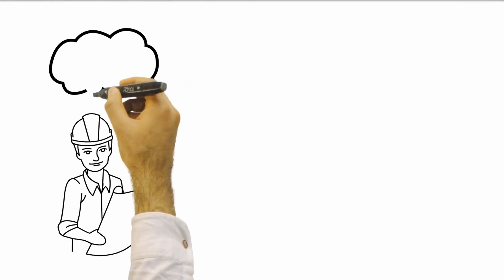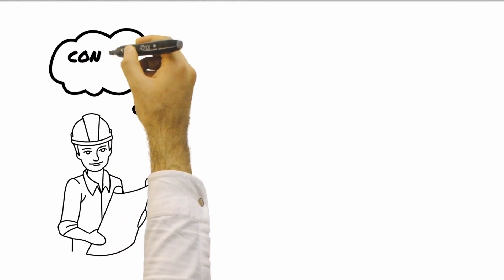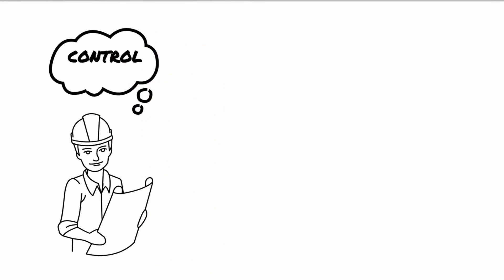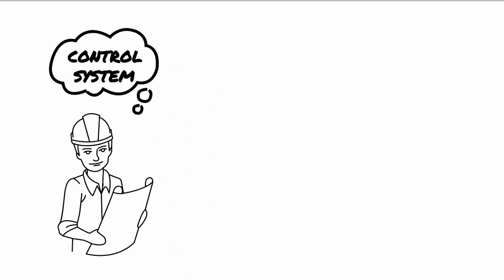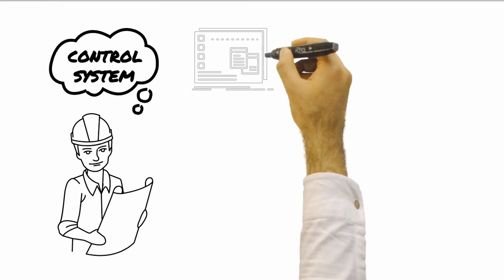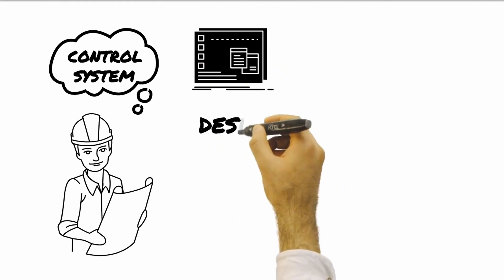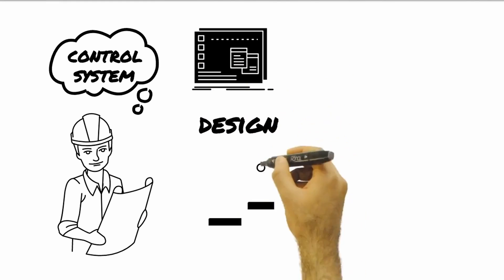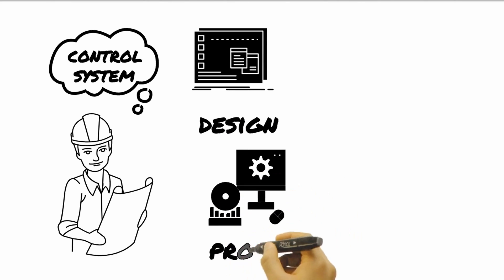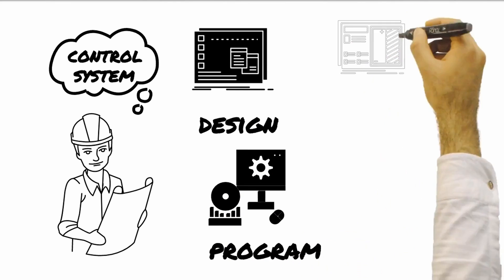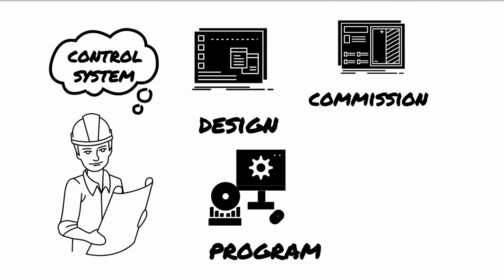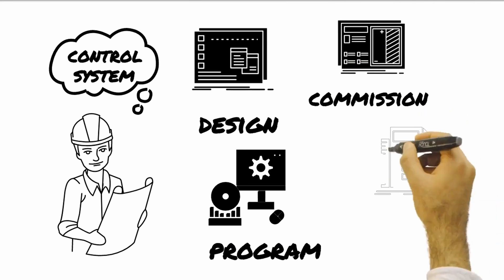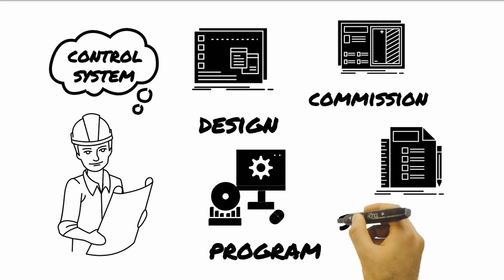HVAC controls or controls in general are basically a system that tries to duplicate the thought of the system designers. Because the system designers are not probably the one who will make the detailed design nor who will program or commission the system, his or her thoughts and ideas of how the system should work must be clearly conveyed. This is done through a written control sequence, also called sequence of operation.